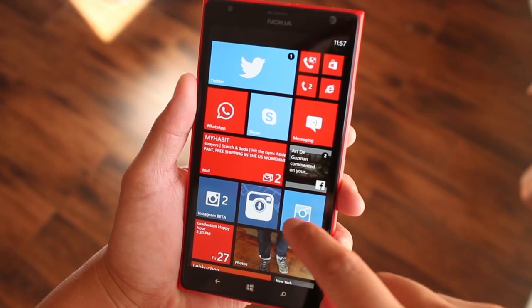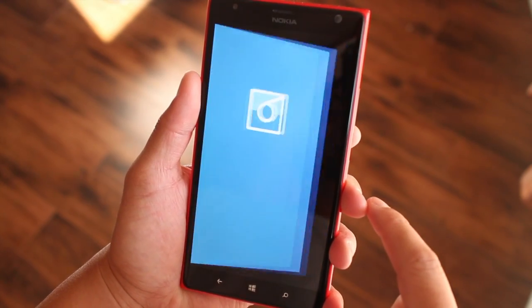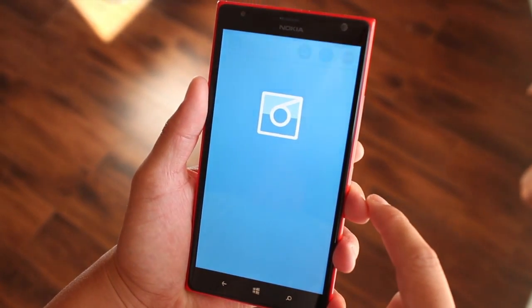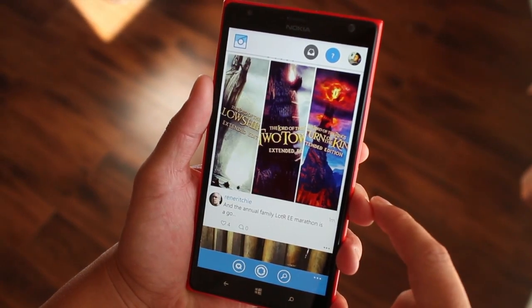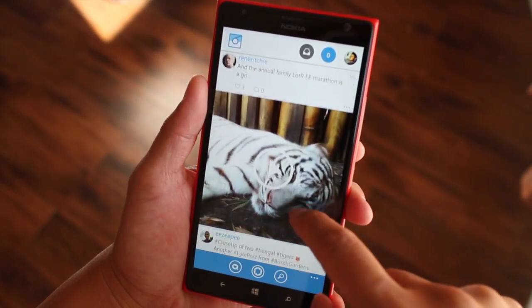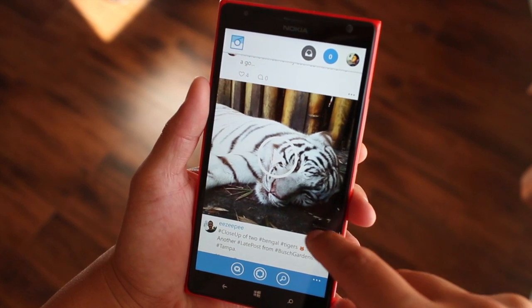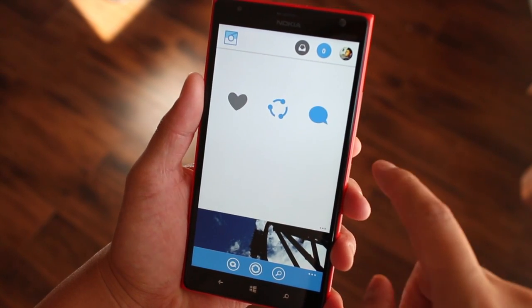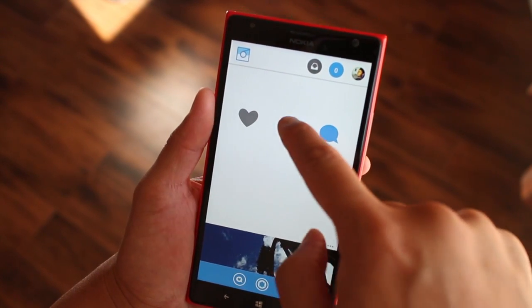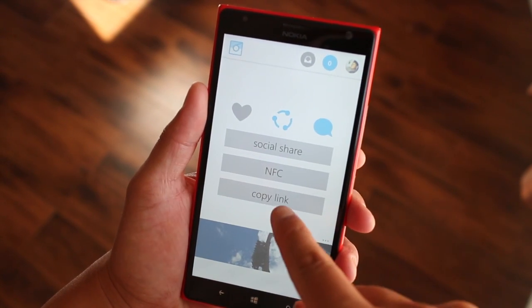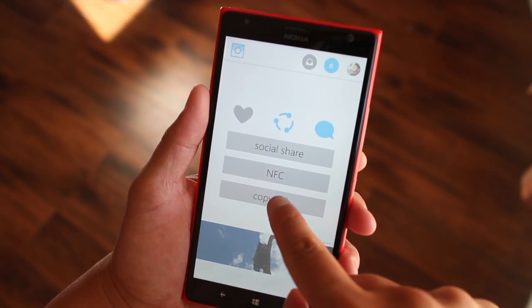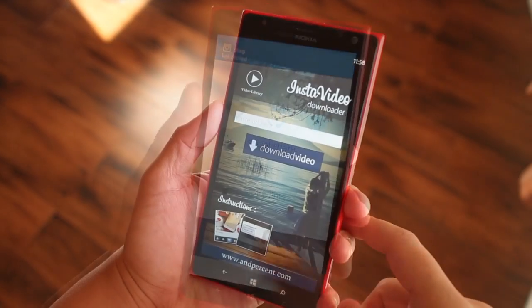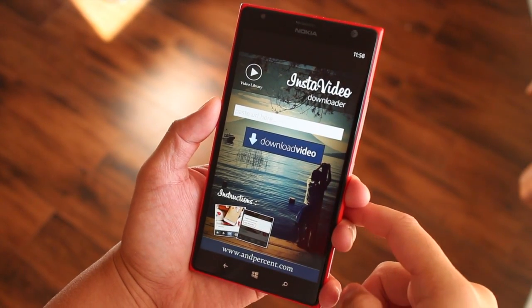If you are using Six Tag, here's how to copy the share URL. Go to the video, click on the three dots, click the share button, and it says copy link right there. So that should be it.